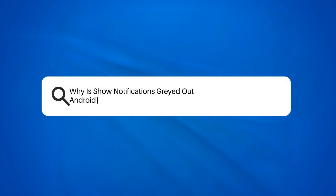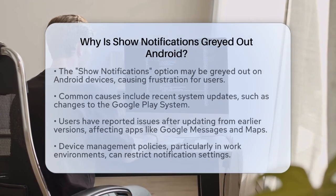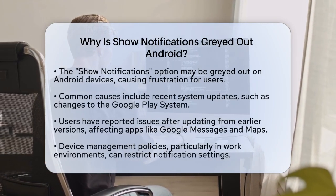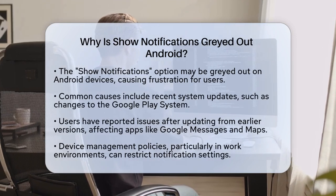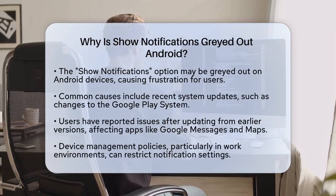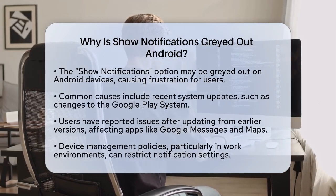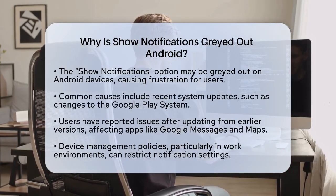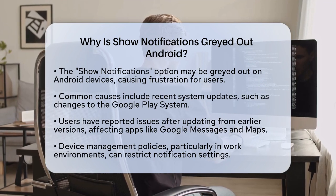Why is Show Notifications grayed out on Android? If you're wondering why the Show Notifications option is grayed out on your Android device, you're not alone. This issue can be frustrating, especially when you need to manage your app notifications. Let's figure out what might be causing this.